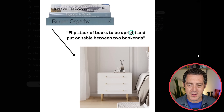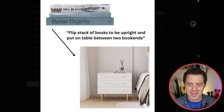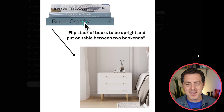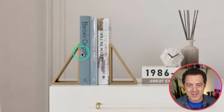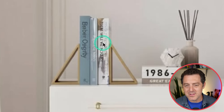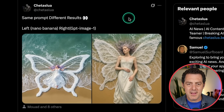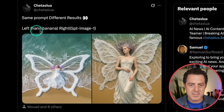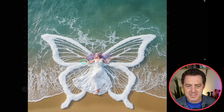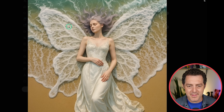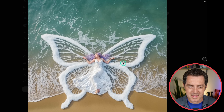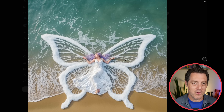Flip the stack of books to be upright and put them on the table between the two bookends. We have three books — and there they are. There's a little issue: the text on the spines got a little messed up and unclear. Then we have a comparison against GPT image one on the left side, Nano Banana on the right with the same exact prompt. GPT image one is more stylized, while Nano Banana looks more realistic overall, though both have their own look and feel.